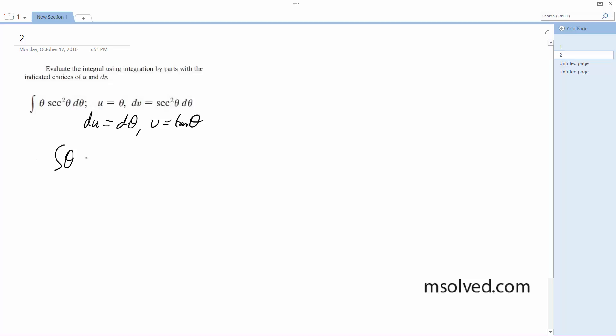theta tangent theta, because this is from our equation of uv minus the integral of v du. So this is u times v, where dv was secant squared.